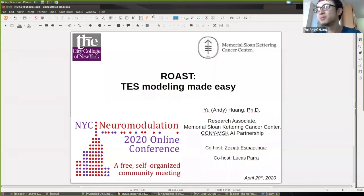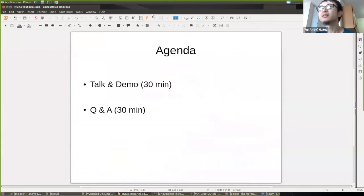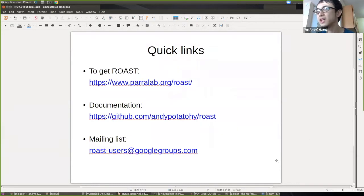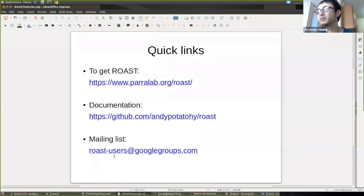Some of you may already know the basic features, so just be patient because I'm going to go into the question session in half an hour. The first 30 minutes I'm going to talk and demo, then I'll leave half an hour for questions. To get the software, you can go to Paralab slash roast, and for documentation and code, go to GitHub. You can also sign up on the mailing list and ask questions or share your experience.